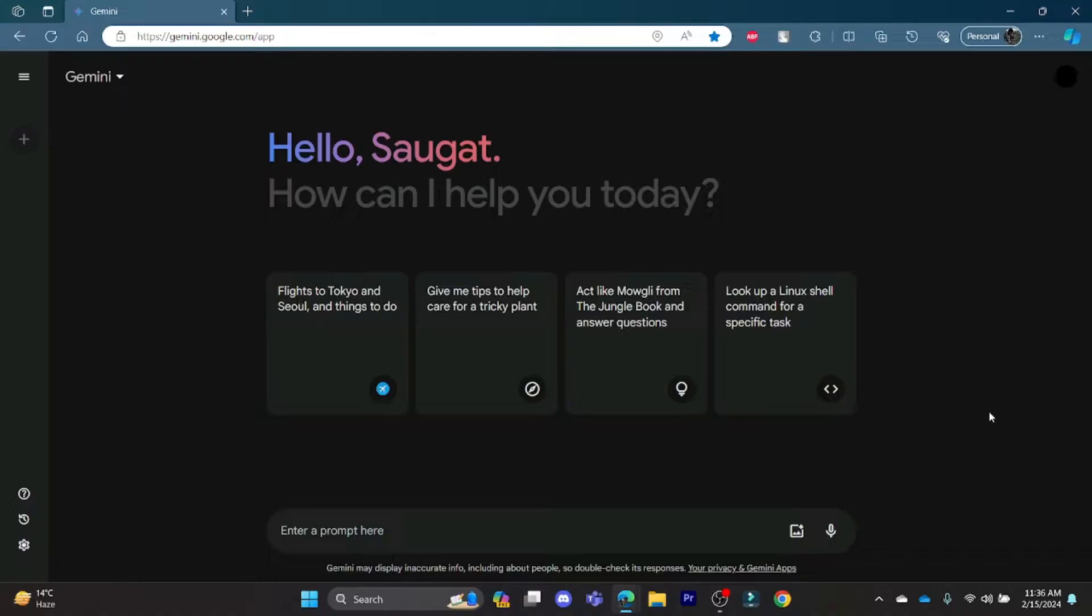Open the Gemini AI in your web browser and then go to the left-hand side and click on the drop-down menu which you see over there.